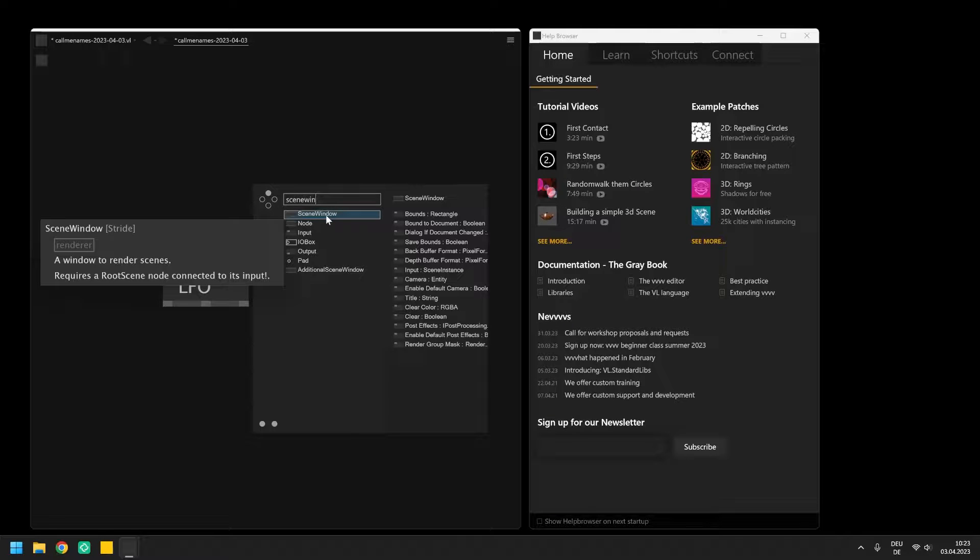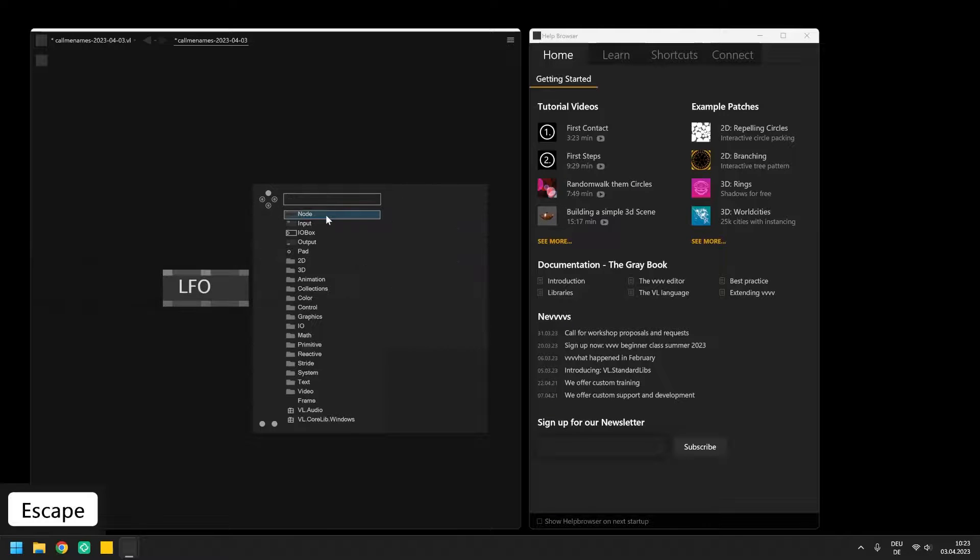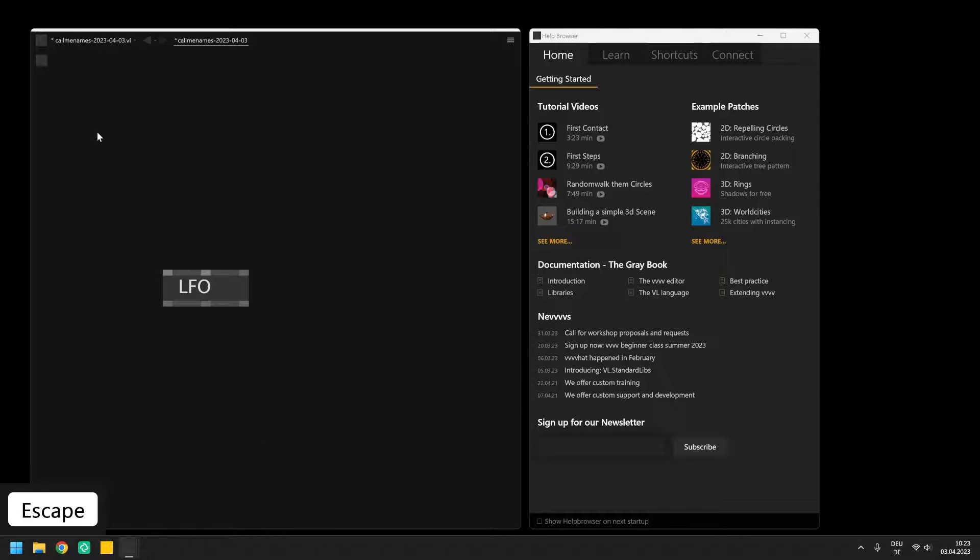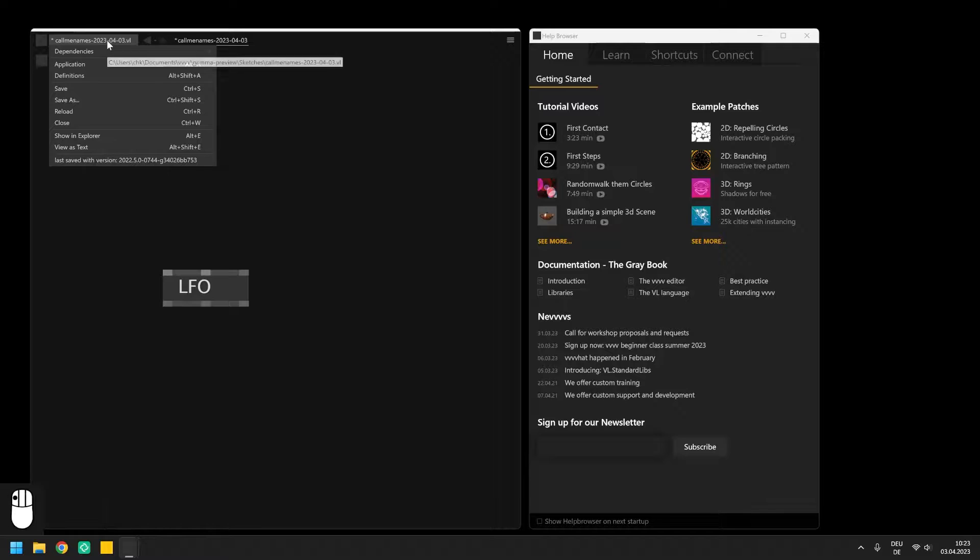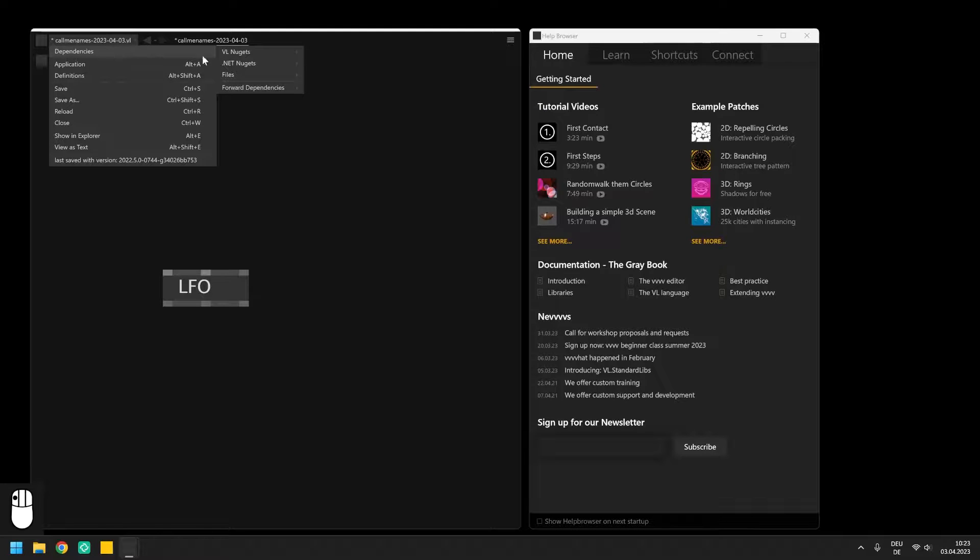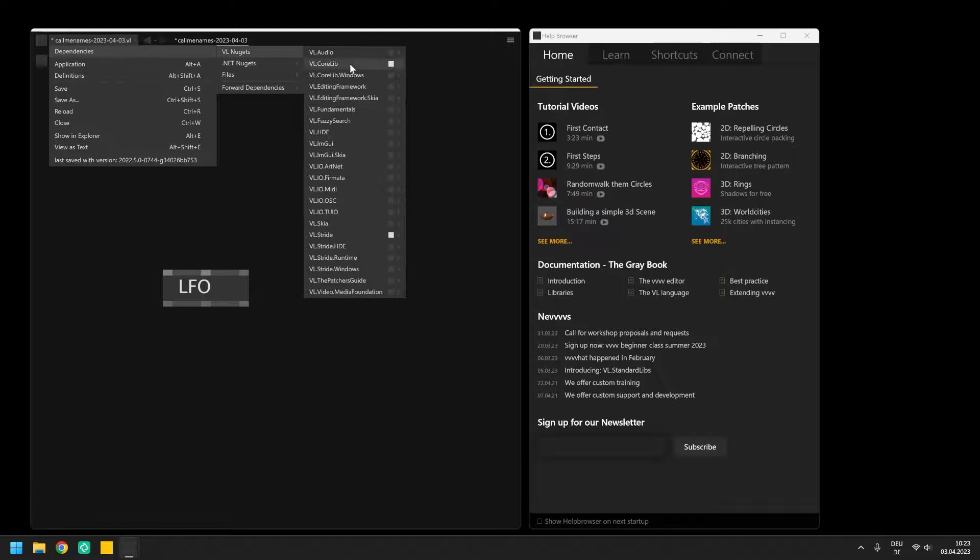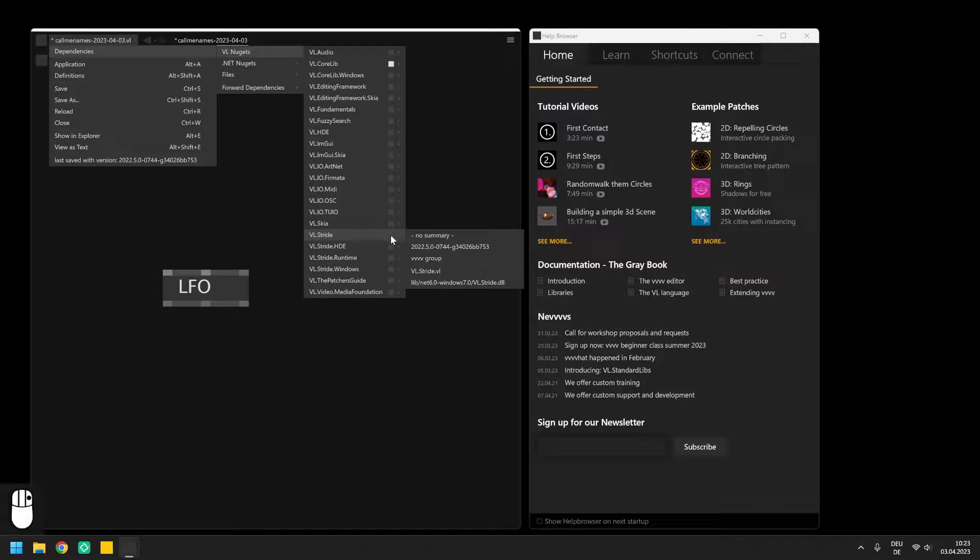It is also possible to set the dependencies in the document menu by navigating to dependencies, VL nuggets and then right clicking on the entry of the library.